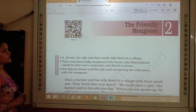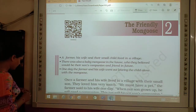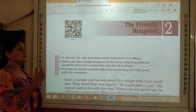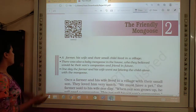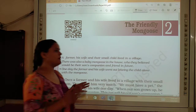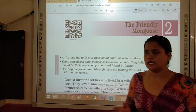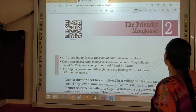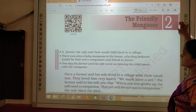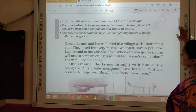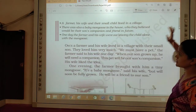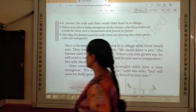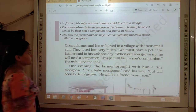Mongoose was the pet of the farmer's family. They were thinking and planning that in the future, the mongoose will be the best friend of their child. That's why they kept the small animal, because it is very playful and it will be the best companion for their child. So let's start the story.